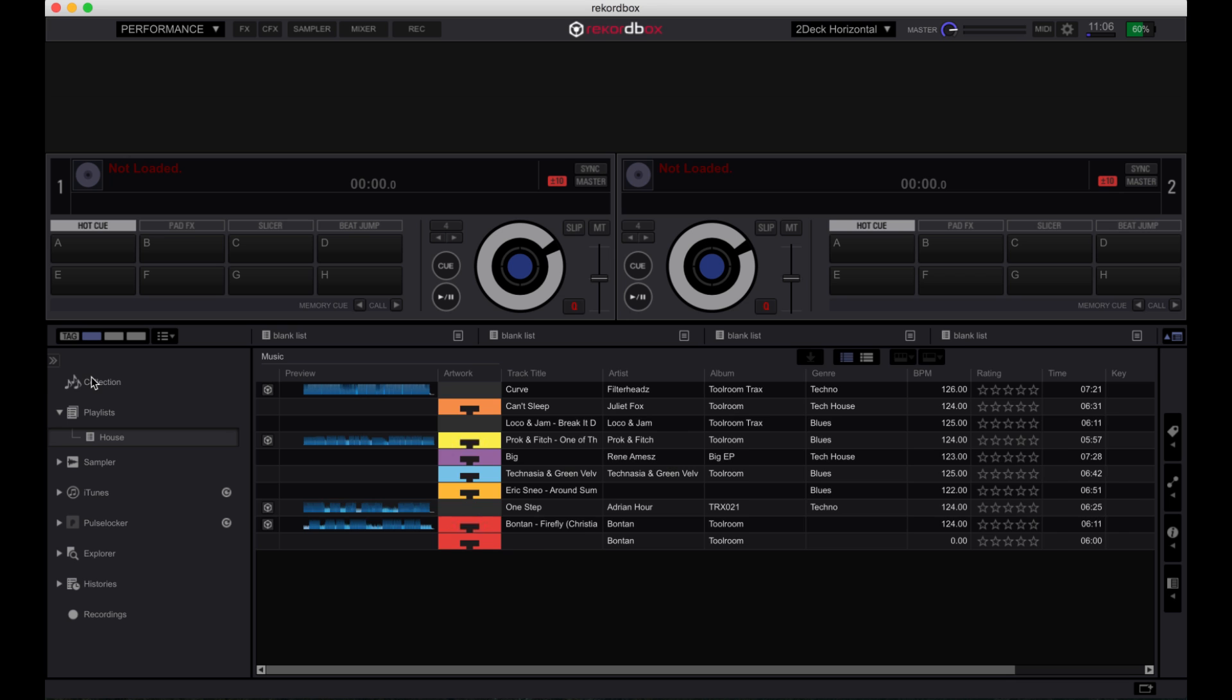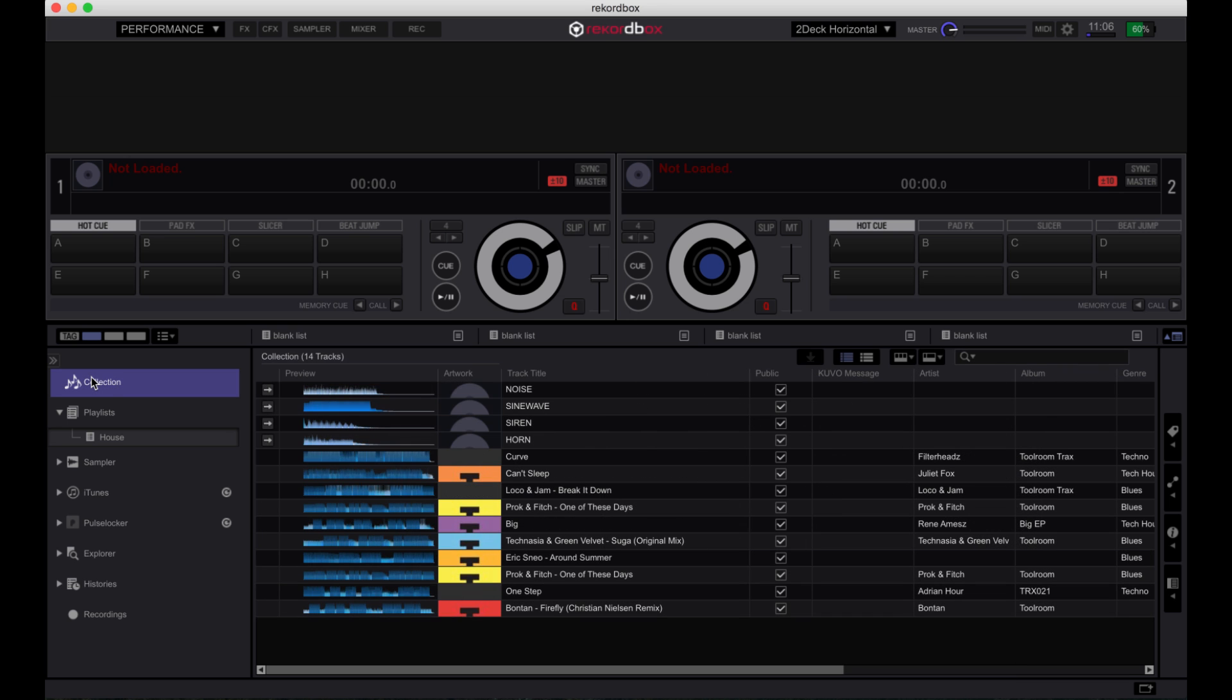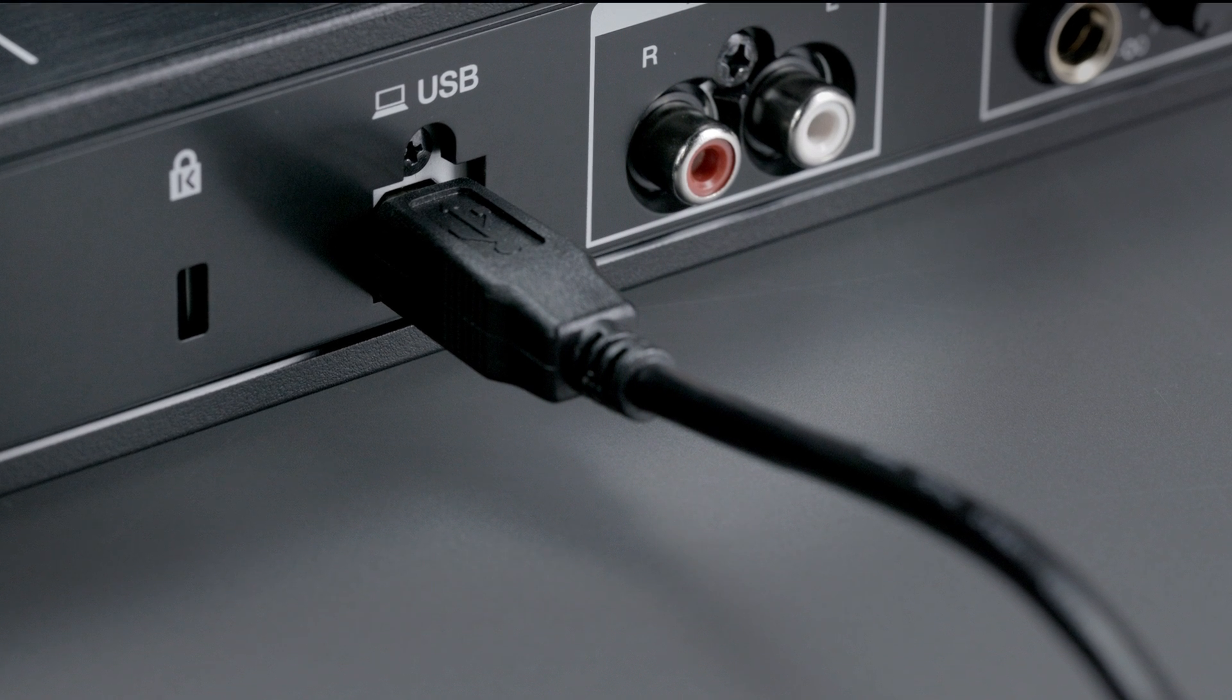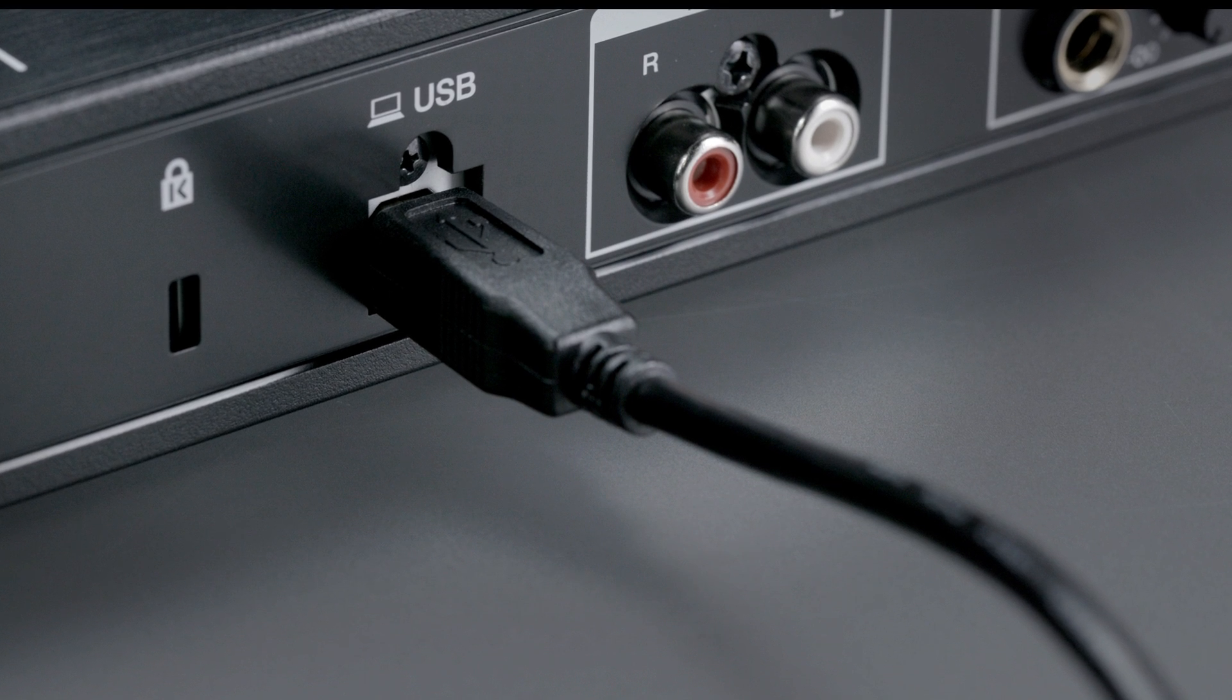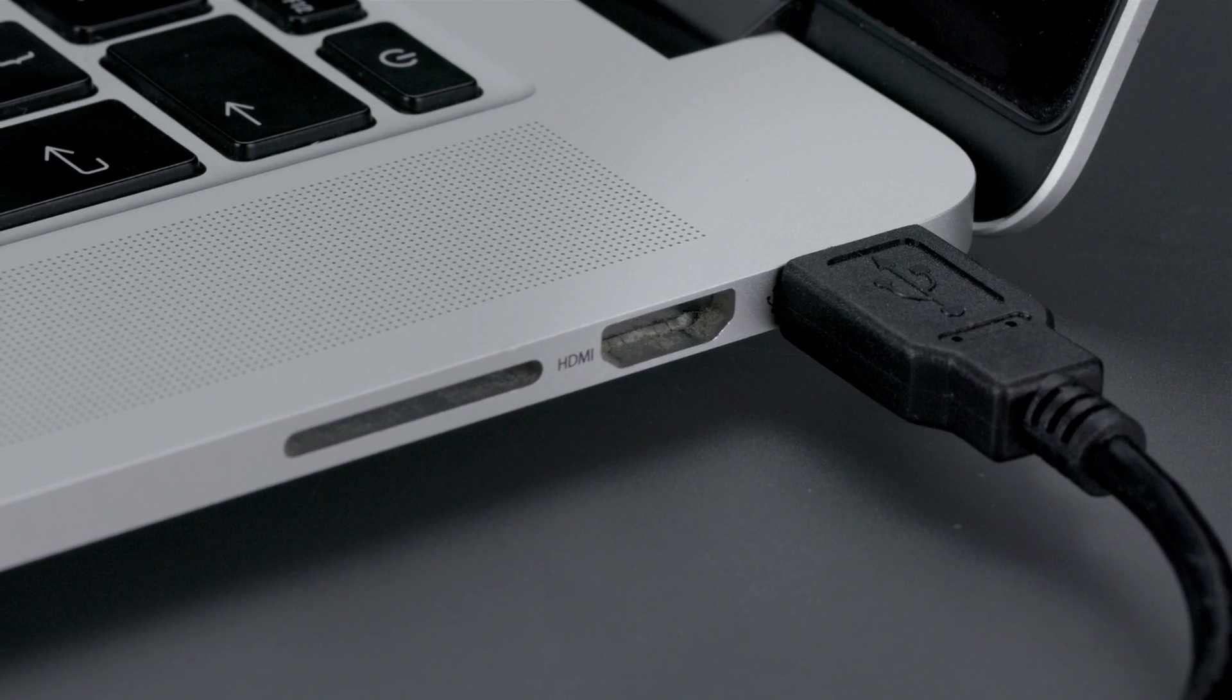Now you've imported your tracks, you can connect the DDJ-RB to your laptop. Connect the USB cable in the box from the DDJ-RB to your laptop.